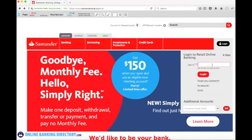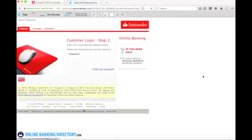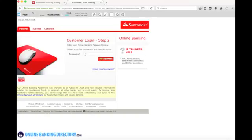We're going to enter our user ID. First enter your user ID and then hit the login button. This will open up the login page where you enter your password in a new tab. Once you enter your password and hit submit, you'll be logged in to your online banking account.